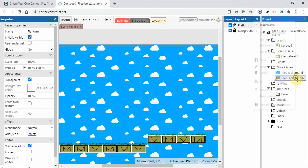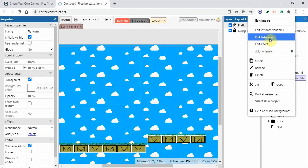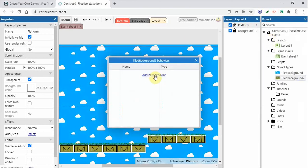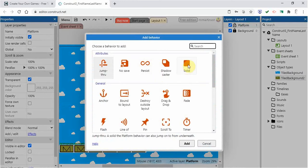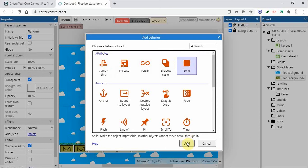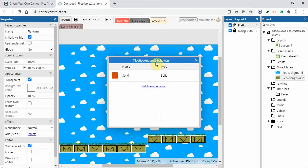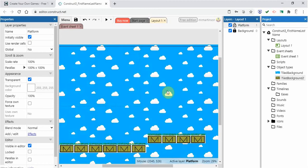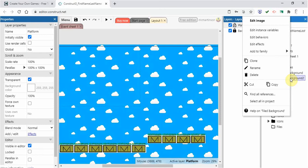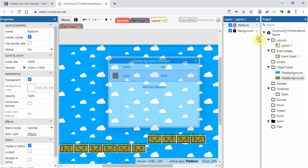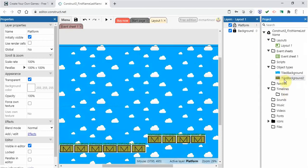The way you do that is you go over to the project panel, find the tile background, right-click, and go to Edit Behaviors. Click Add New Behavior, and under Attributes you'll see Solid — click on that and click Add. Now this tile background is solid, so anything that falls on it will stay on it and won't fall through. To verify, right-click the tile background and go to Edit Behaviors to confirm Solid is listed.